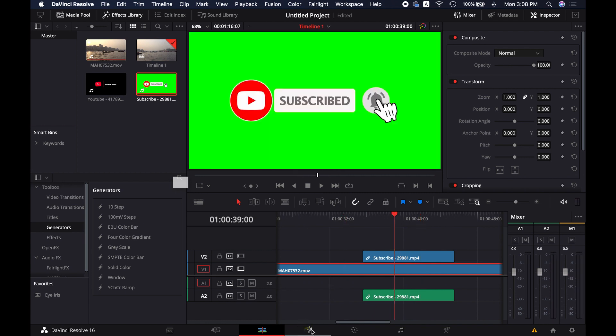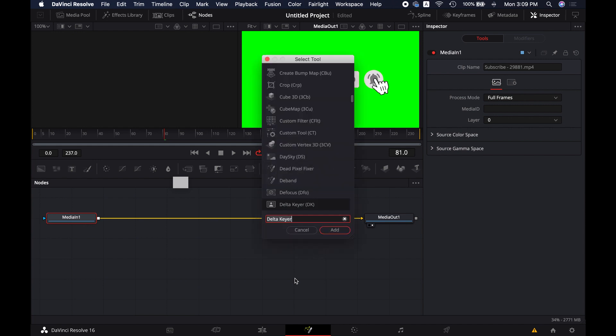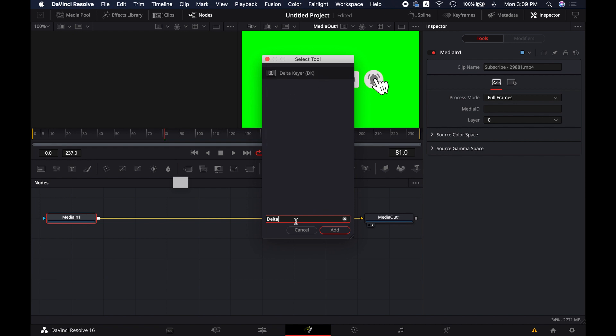Here between media in and out we will have to add Delta Keyer. If you are a Mac user then press shift and space button. Here you can type Delta Keyer and then simply add Delta Keyer.